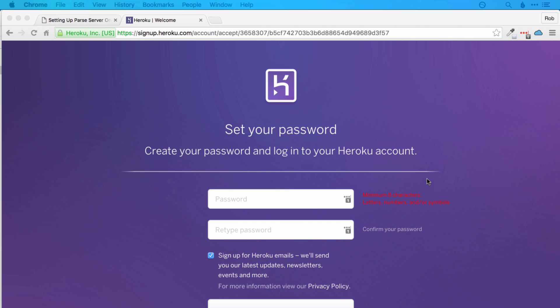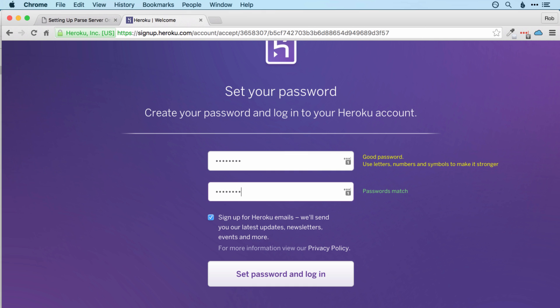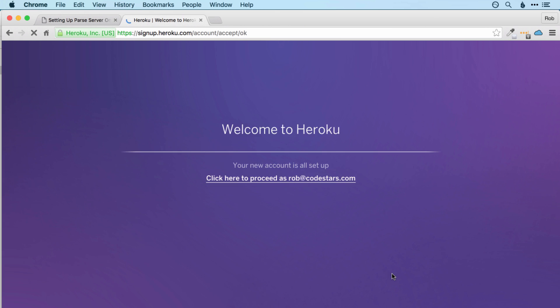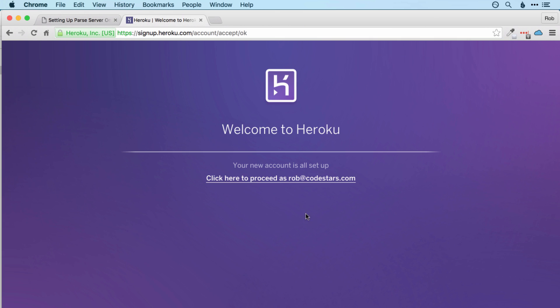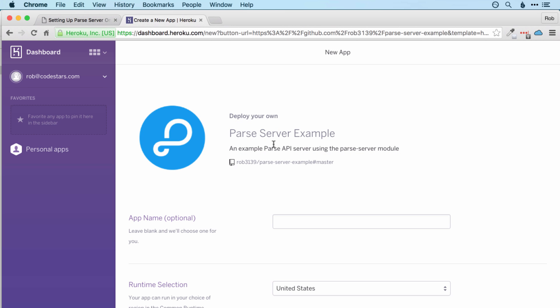And there we go. So I received the email and clicked on the link, and that takes me to this page where I enter my password. I'll just put a password in there, obviously make one that matches, and then set password and login. Okay, then click here to proceed, and then whatever your email address was, and then it will remember that you were setting up the Parse server example.